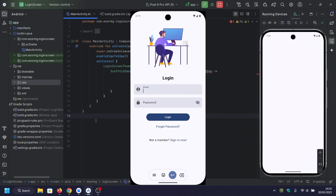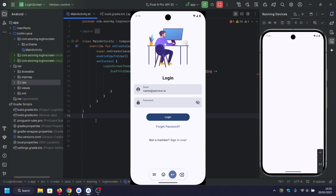Hey everyone, welcome back to Droidscriptor. In today's tutorial, we're going to build a login screen in Jetpack Compose. This screen includes a smooth Lottie animation, text fields for email and password, and a login button with validation.